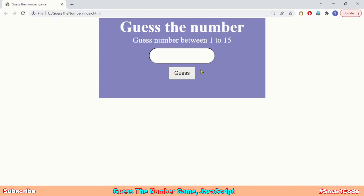Hiding the game panel and showing the Play Again button is something new we're going to try out in this project. It can easily be implemented using the classList property, and I'm going to explain everything step by step. I hope you will love developing this application — let's get into it.